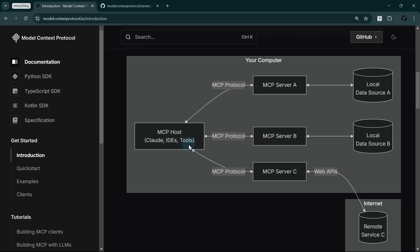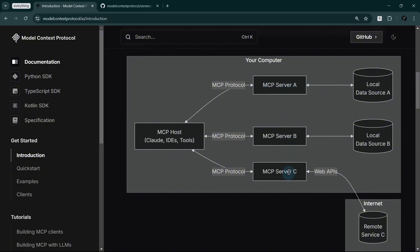Inside the host, MCP clients create direct connections to different servers. Each connection is independent, letting the host talk to multiple data sources at once. These servers are lightweight programs that each handle specific tasks. For example, one server might connect to your local files, another could link to your database, and a third might connect to web services.